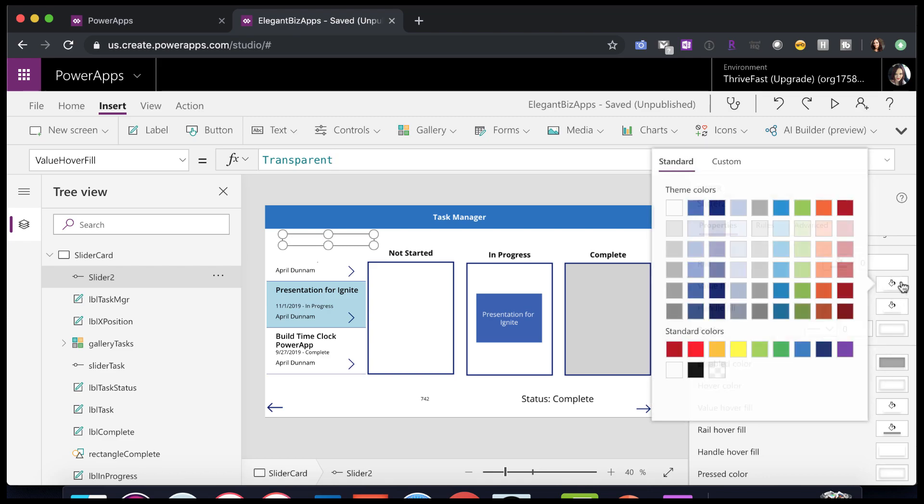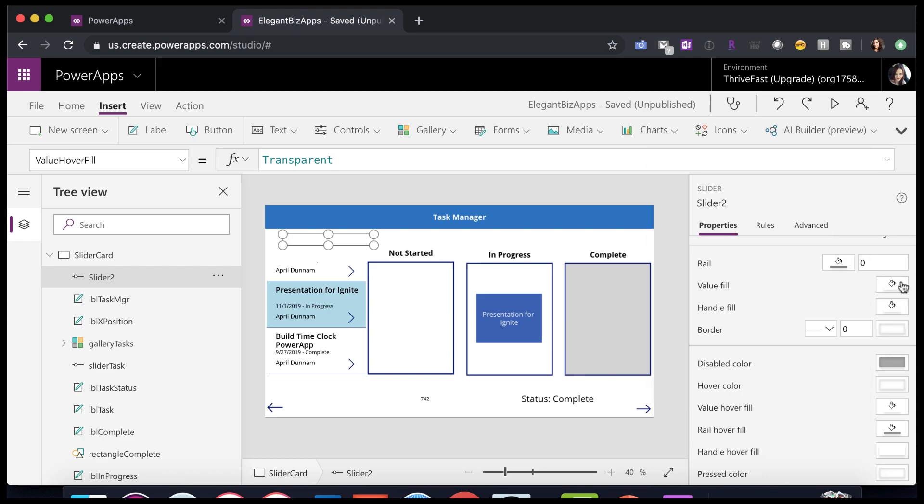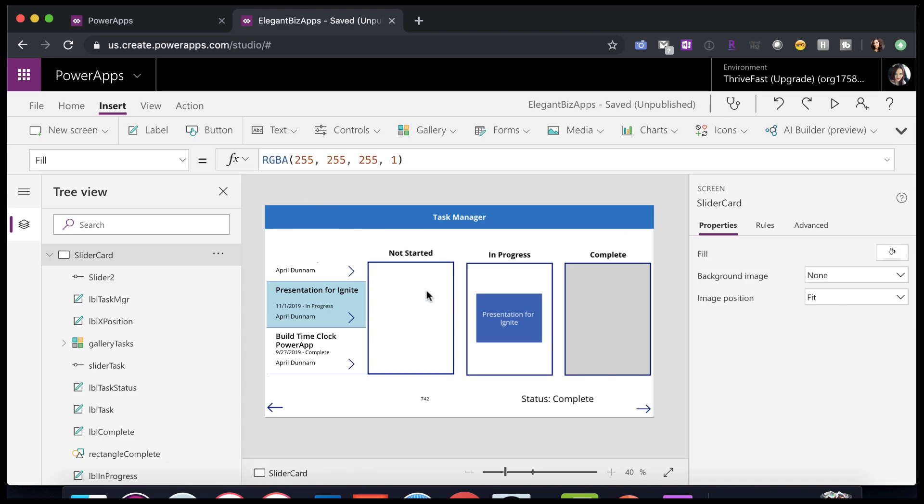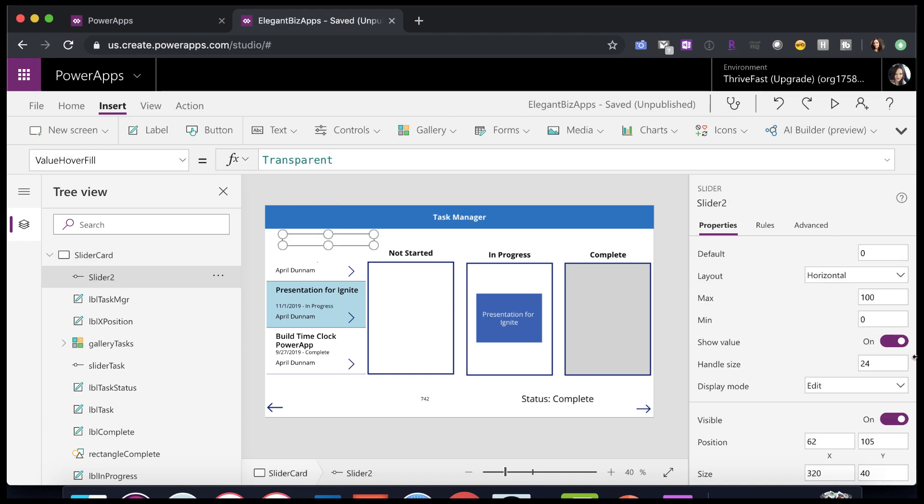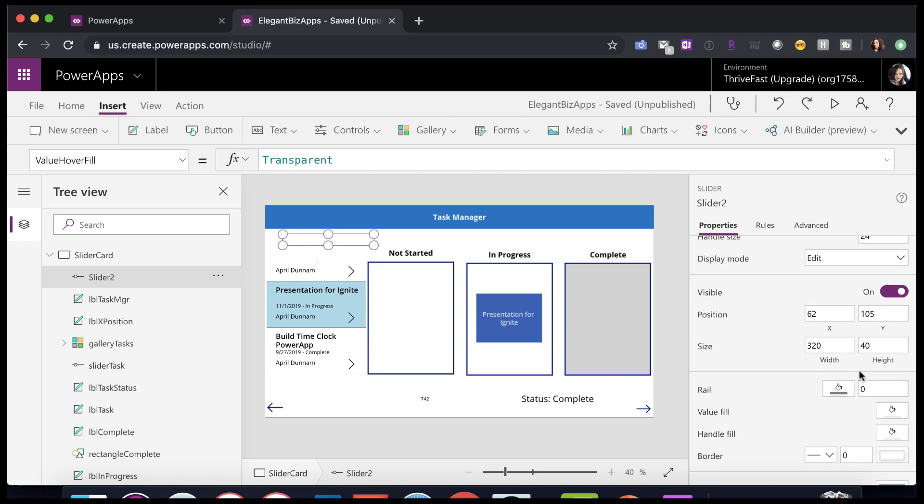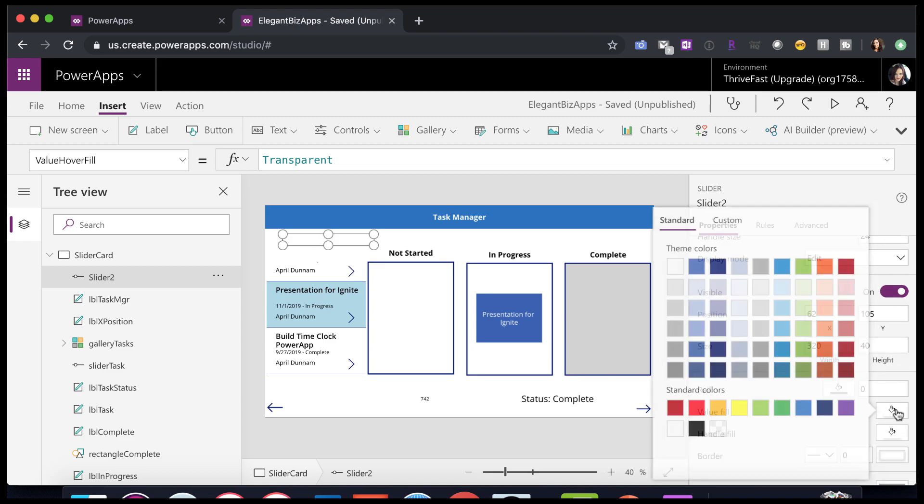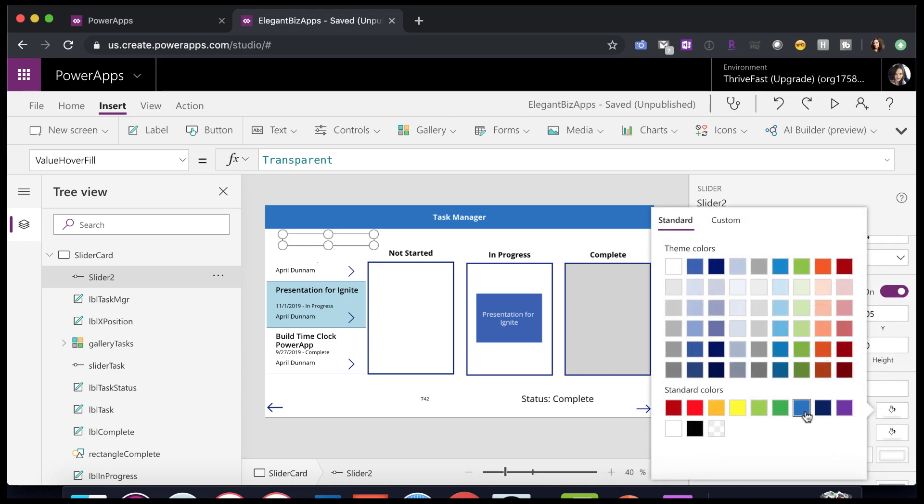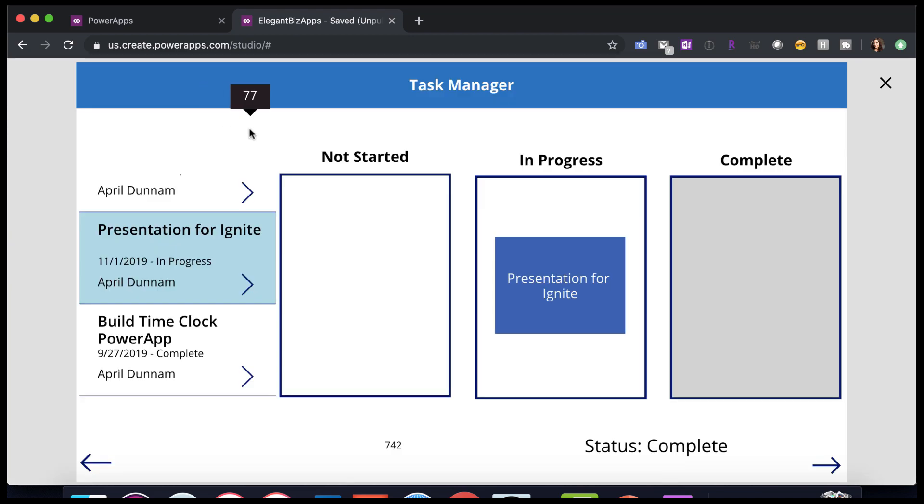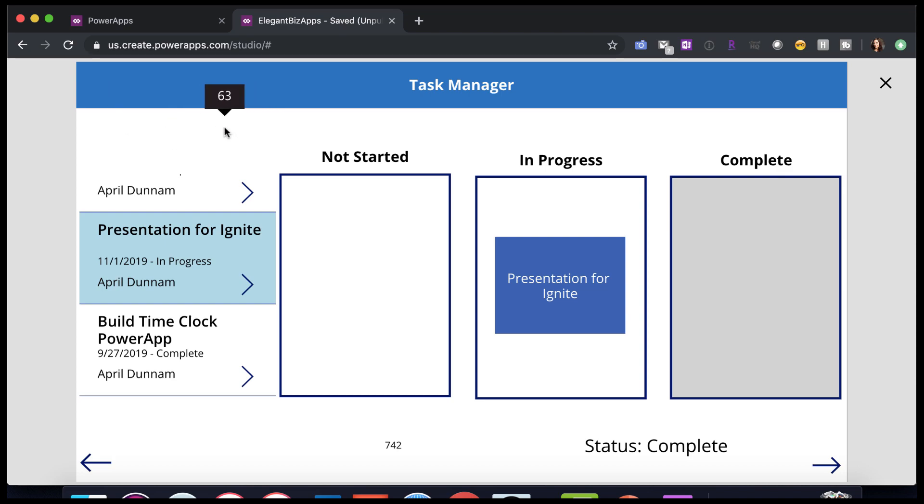This value fill I believe is the key right there. So you notice as soon as I set value fill to transparent, it was this blue. So that's that little circle. So if I change it to transparent, it goes away. So we have a slider, but we just can't see the circle and the line and all that, which is exactly what we want.